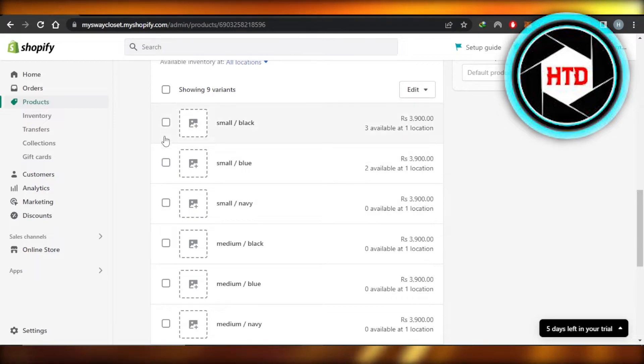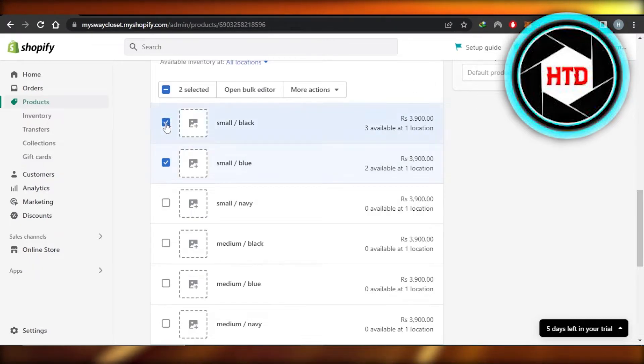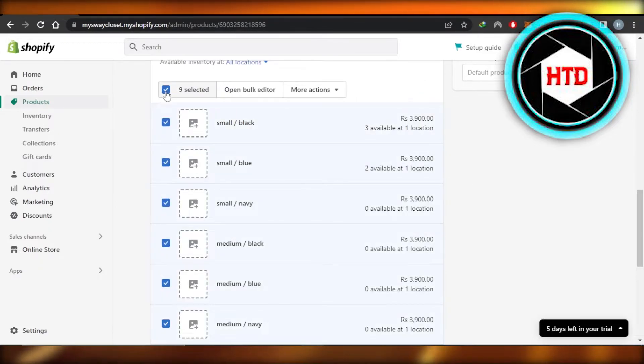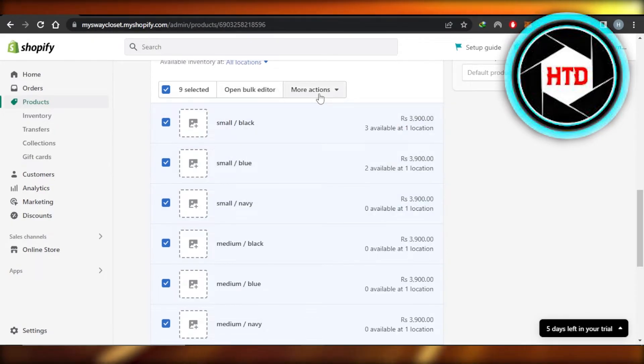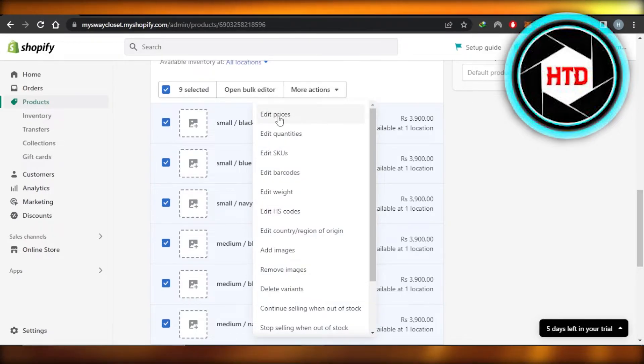What you need to do is find these boxes right here. You're going to select them, or you can select all by clicking right here. Showing nine variants, you can check this box and all of them will be selected. Now you can open up a bulk editor or you can click on More Actions here. You're going to click on Edit Prices.